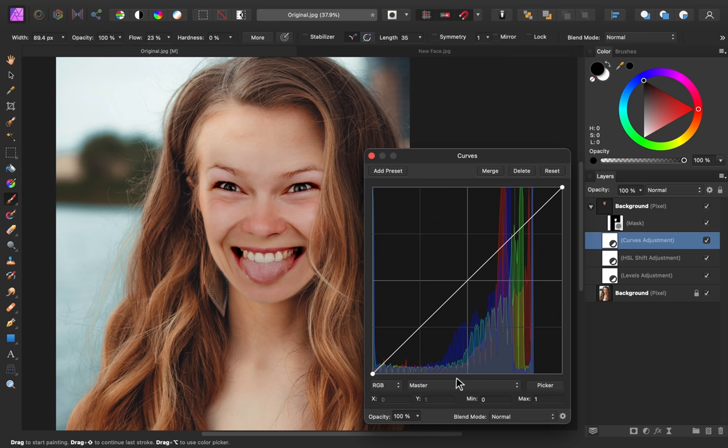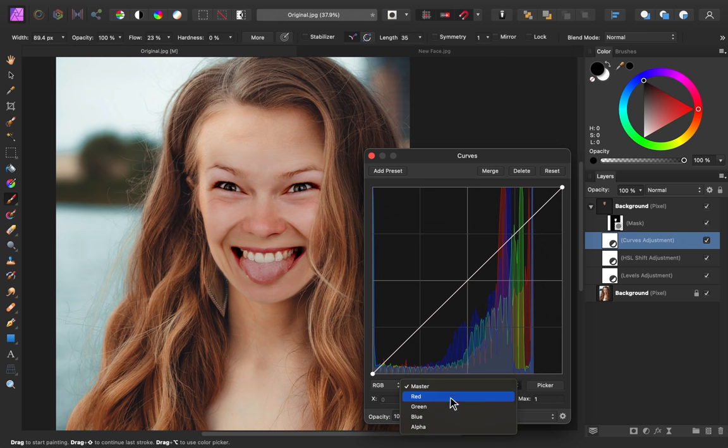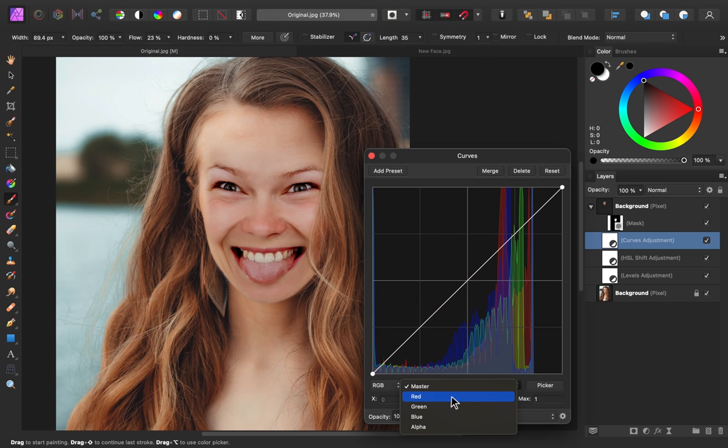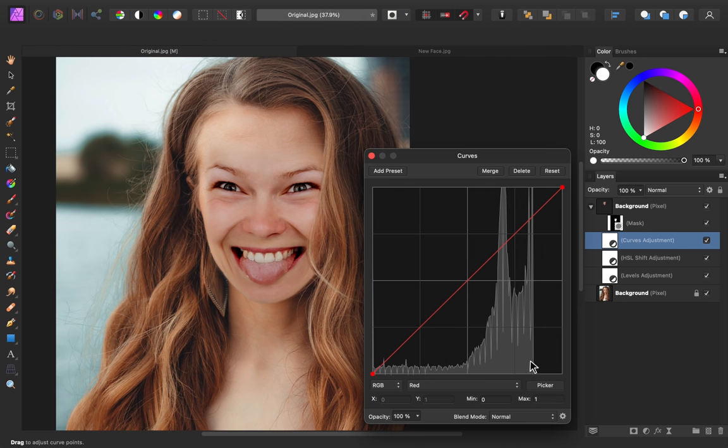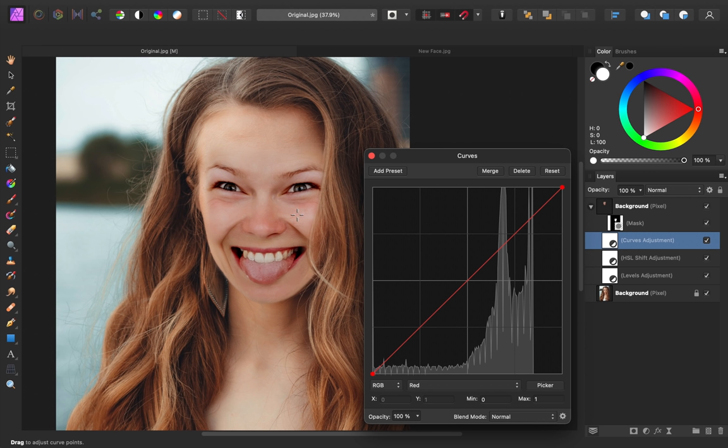I'm going to go to our individual color channels so that I can add and take away colors to make this skin match better. First I'll go to the red channel. I'm going to select the picker, then click and drag directly on the face to add or take away colors. I'll start by adding a bit of red.